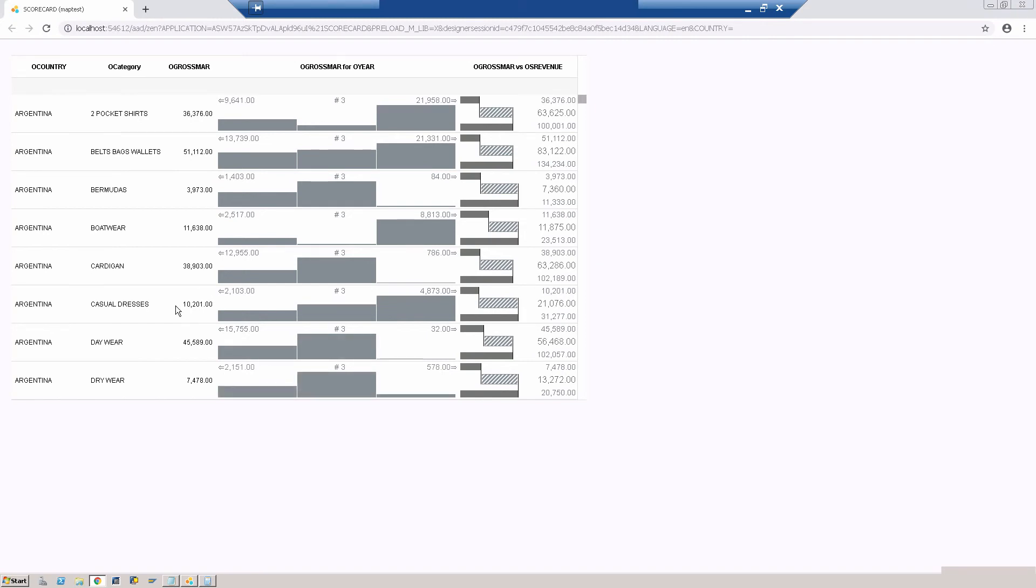So this is the default scorecard it has built for you, which by itself is pretty good. You see that you have the country, you have a category, and you can see that the country has a combination for each of the categories, and then you have the other measures.